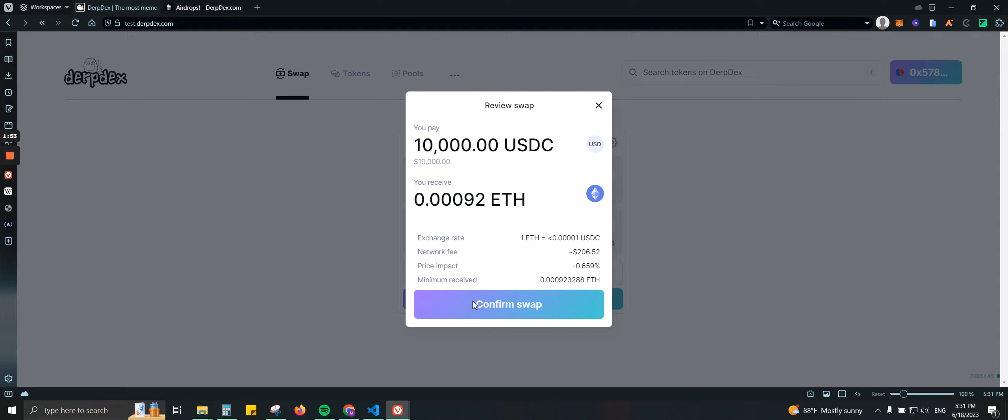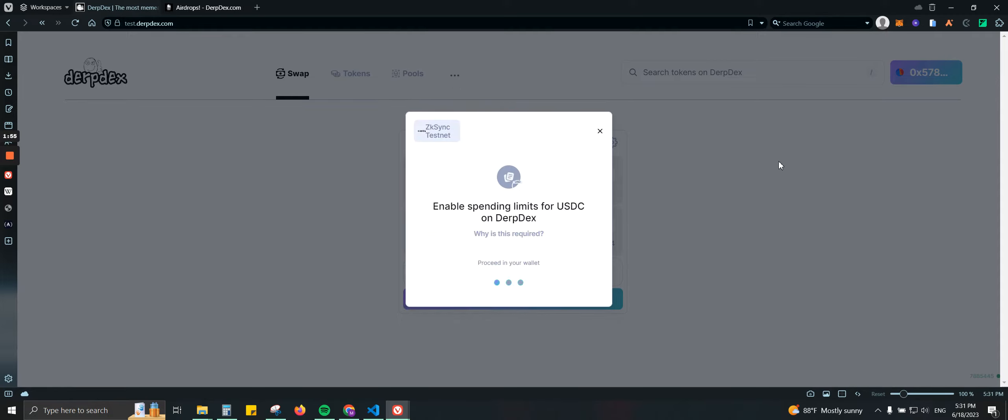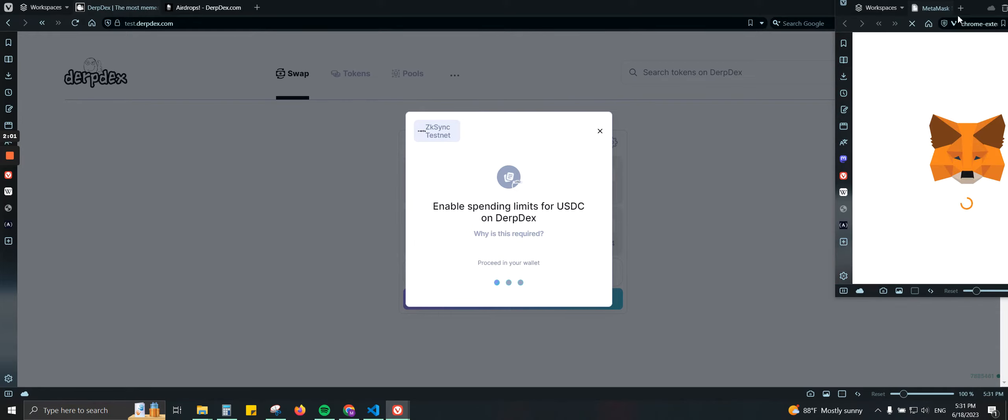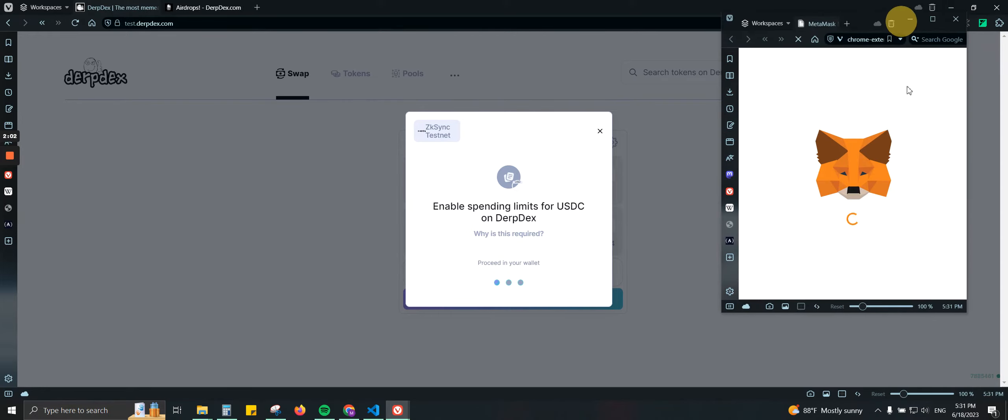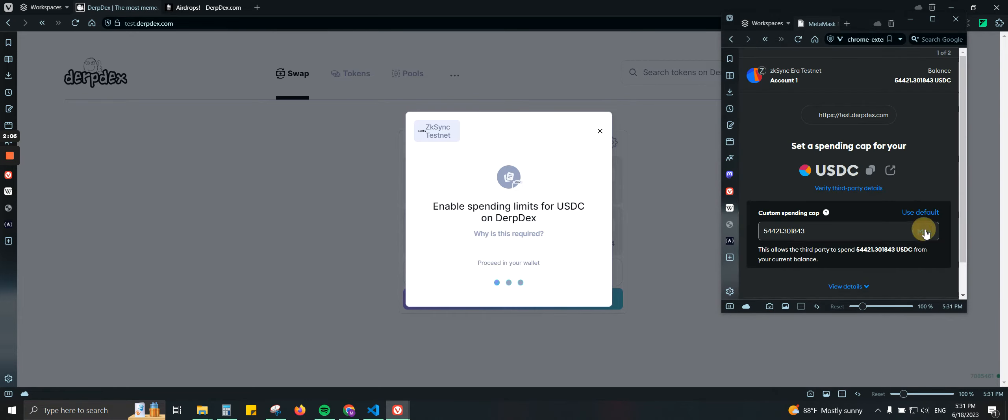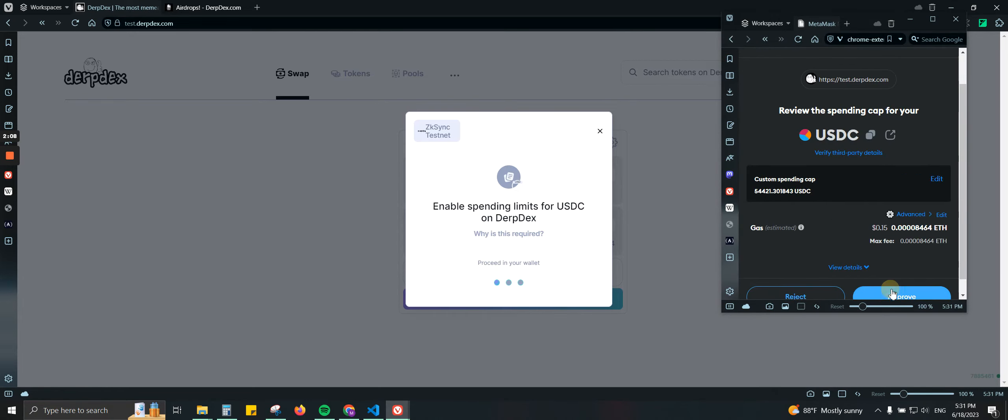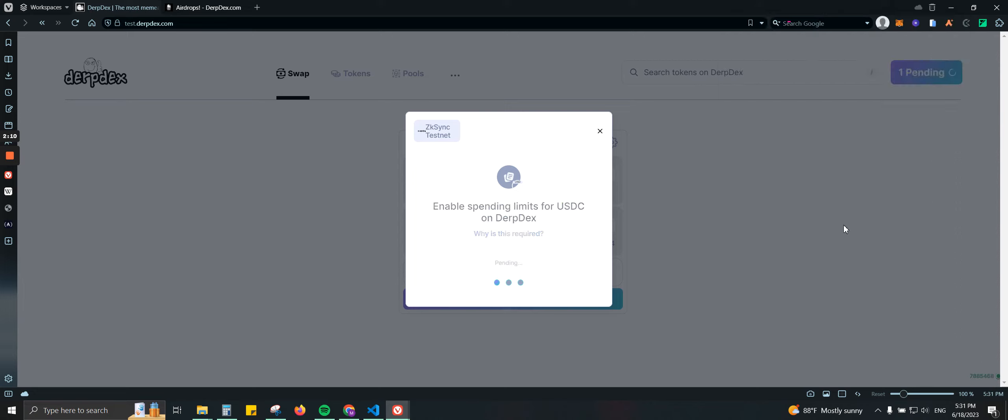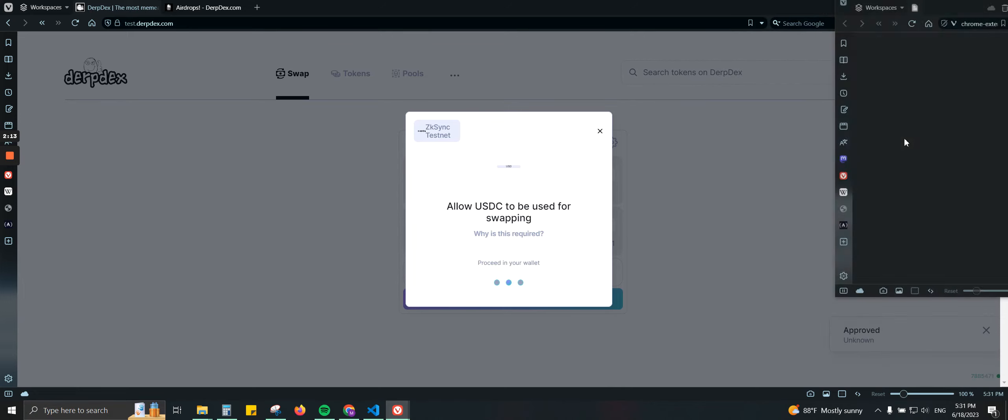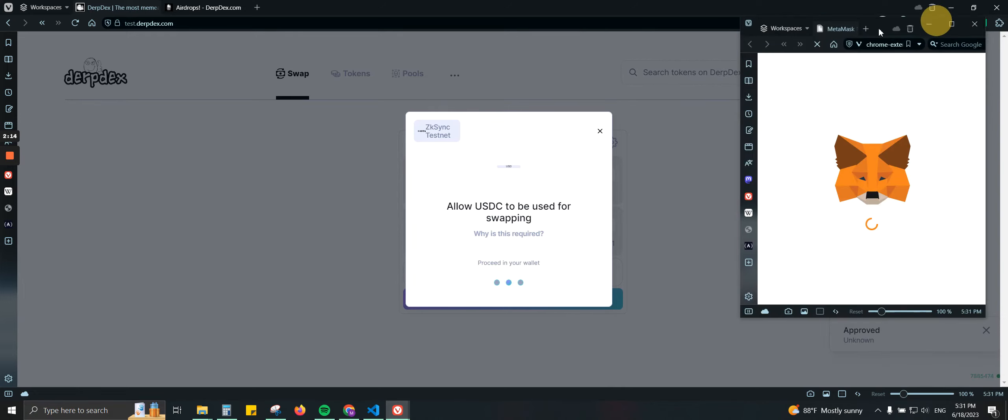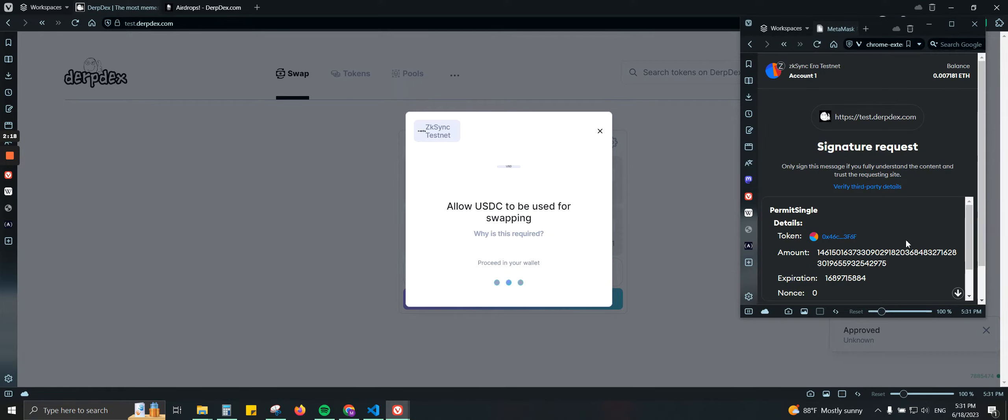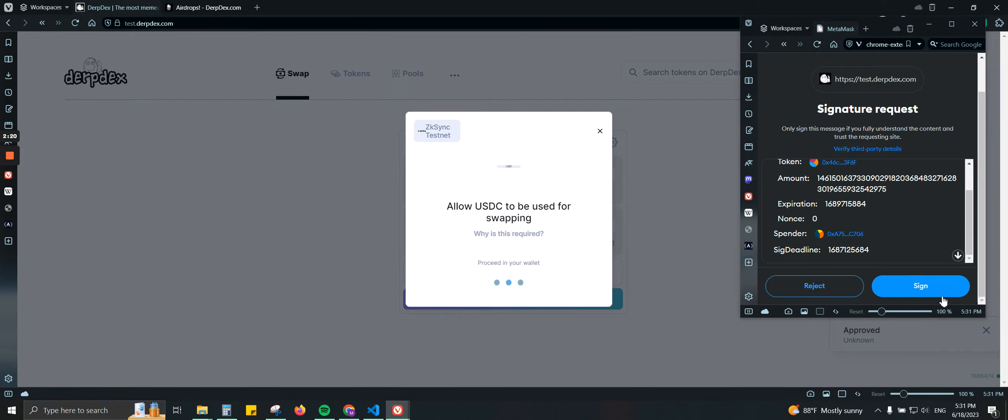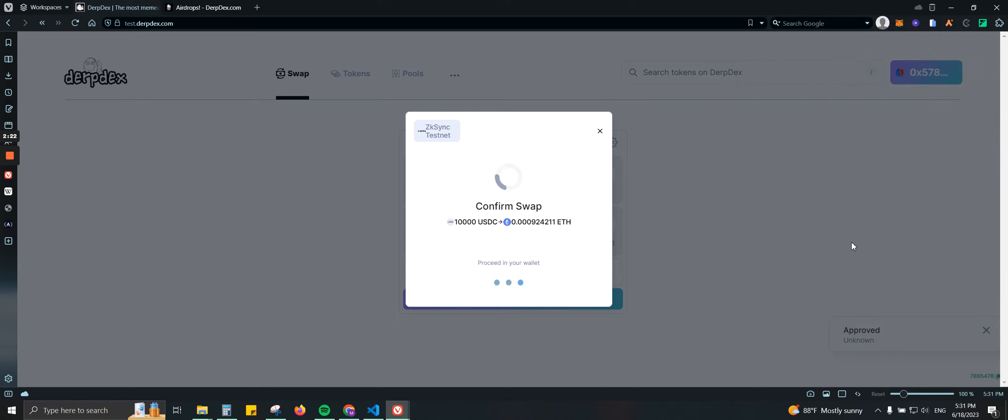Let's go ahead and confirm. And you're going to ask me to approve the transaction since this is the first time I'm actually selling my USDT to USDC. So max approve. From there I will have also to do the swapping one more time.